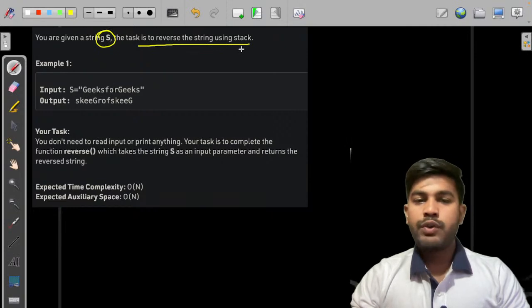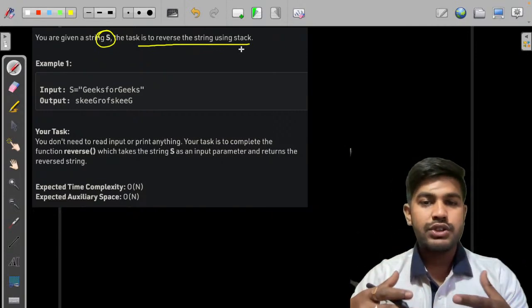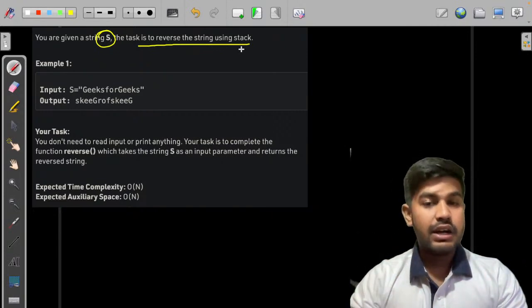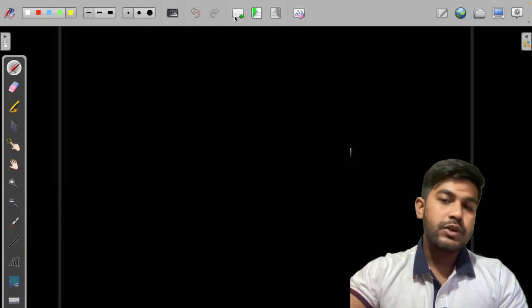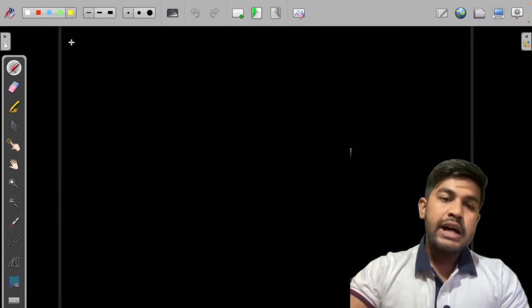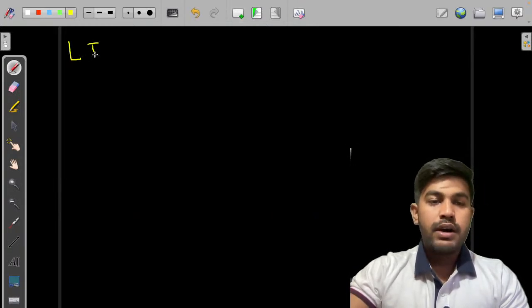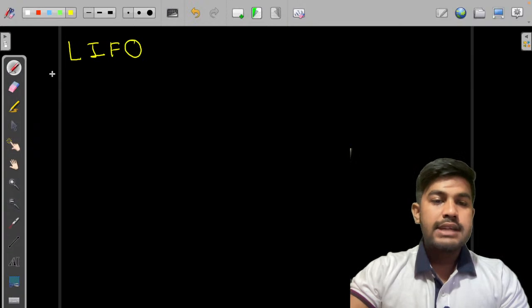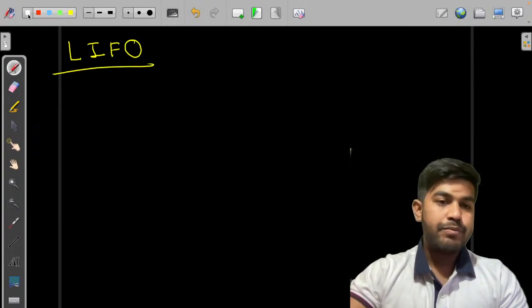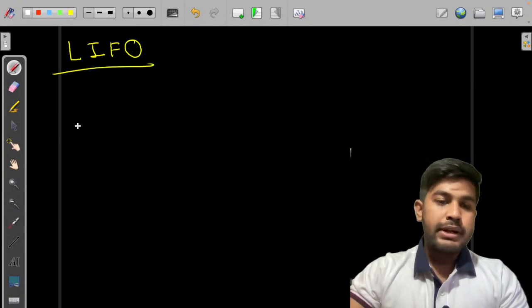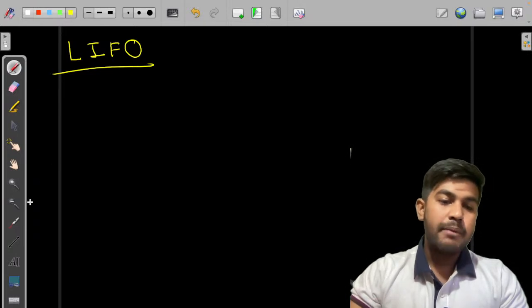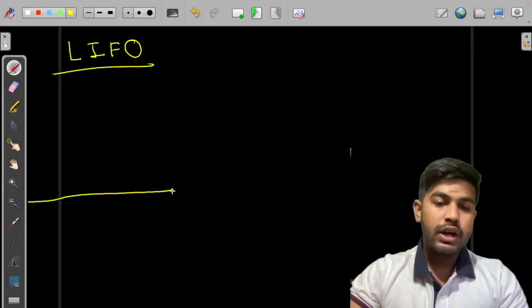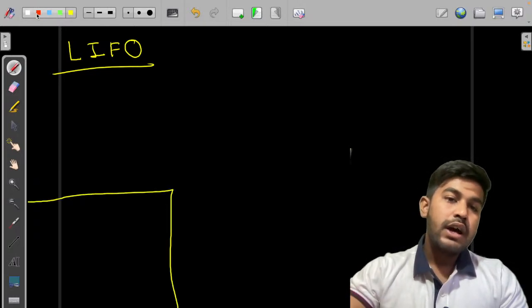So you are given a string and the task is to reverse the string using stack. Before we start the implementation with this stack, let us first learn how stacks work. Stacks work on the principle of LIFO, last in first out. So let me describe you. Stack, you can visualize it as a bookshelf.